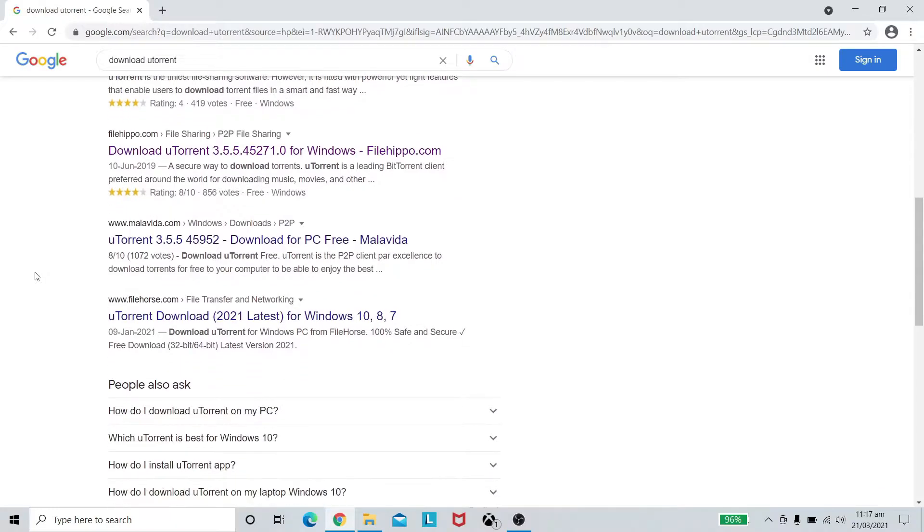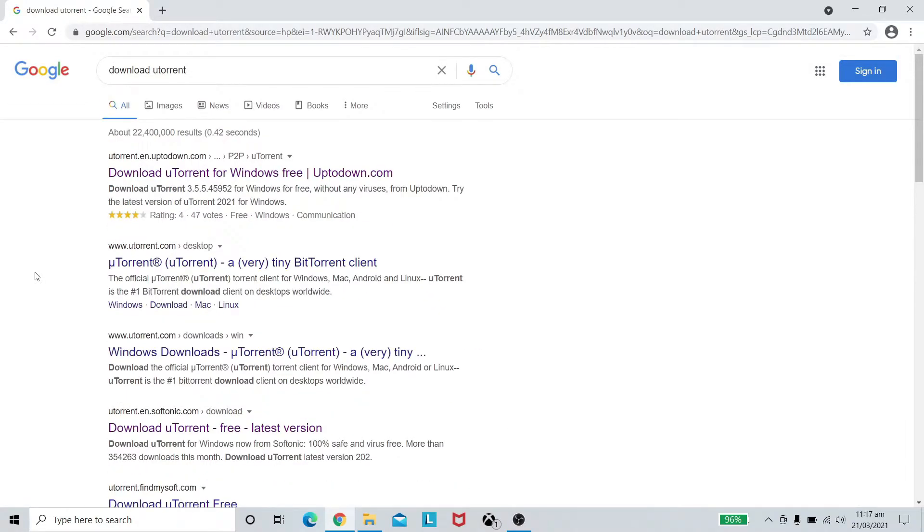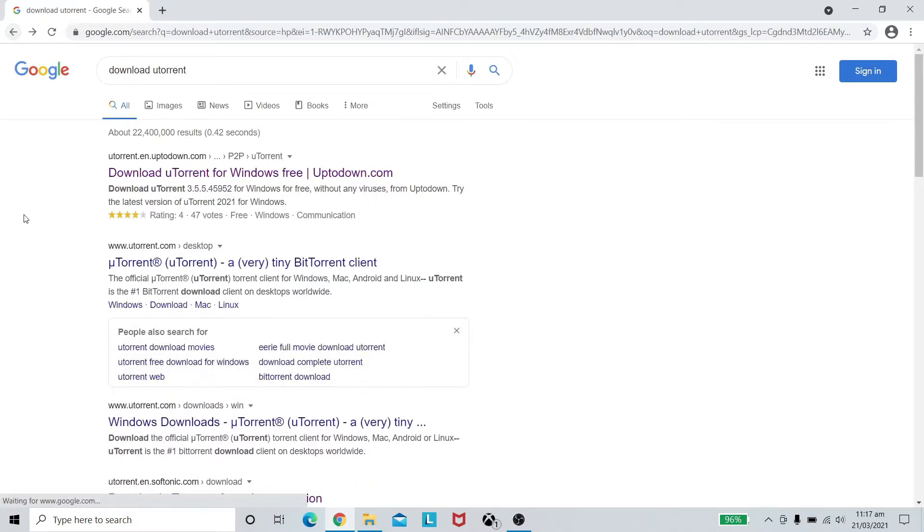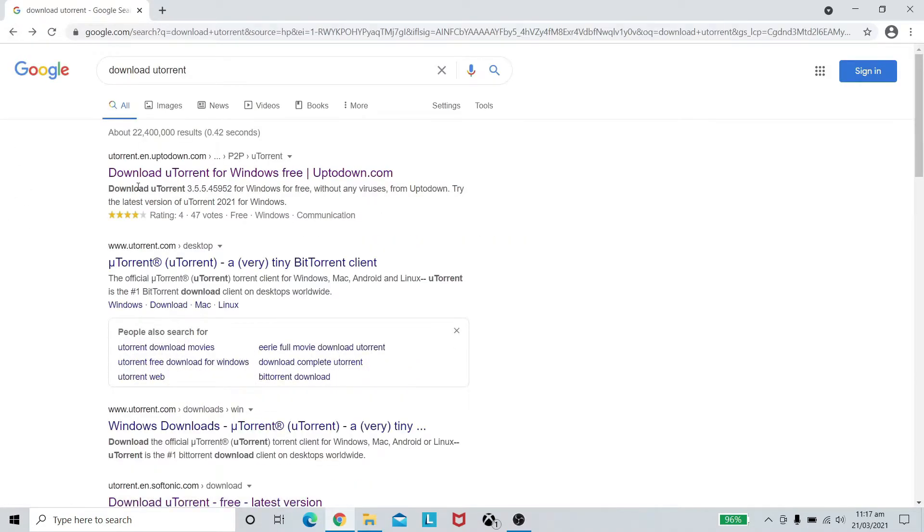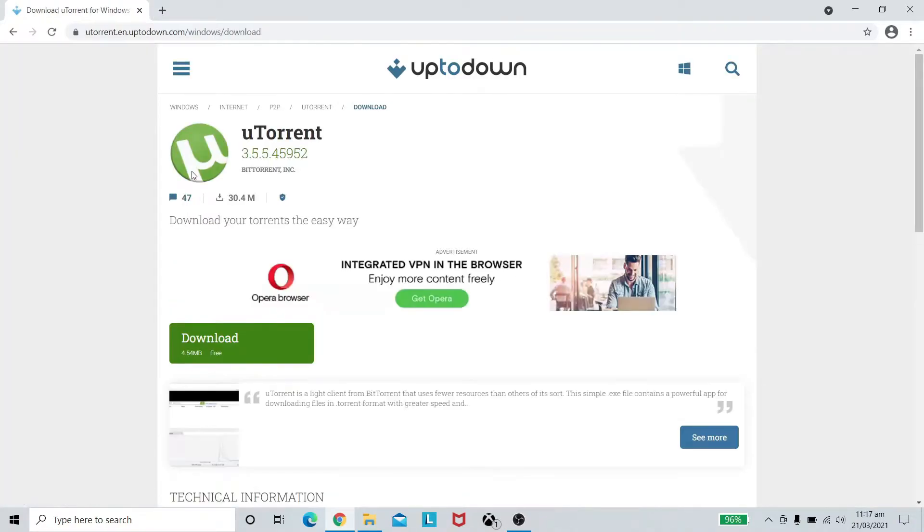In my case if I head towards the official site it cannot be reached as you can see in the video. The site can't be reached, so instead I head towards utorrent.en.uptodown.com. Click on it, click on the download.